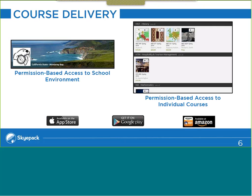From a course delivery perspective, everything is permission-based. In order for a student to have access to the course environment, they need to be on that course roster. Every school we work with has their own environment within our system, which we call a channel. Only students in registered courses on the platform will have access to that school's environment. Once they're in, they will see the courses they have access to, and after the first access, it will appear immediately on their dashboard.